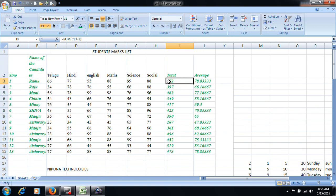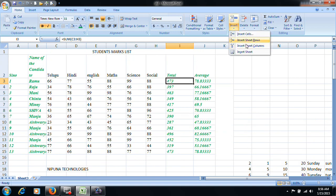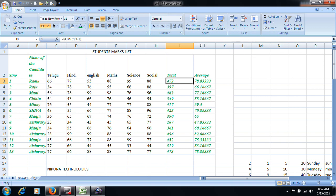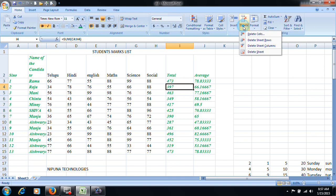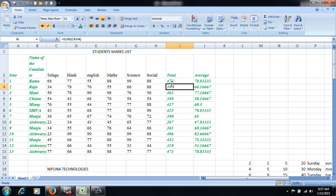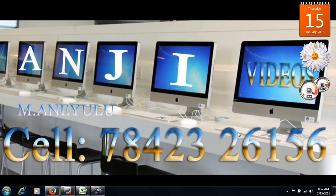Today you can check the columns and the worksheets, and delete them as needed. Thank you very much.